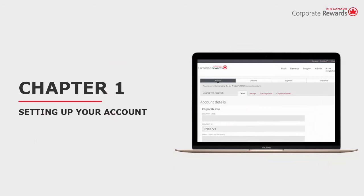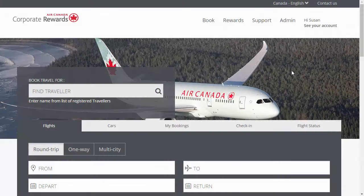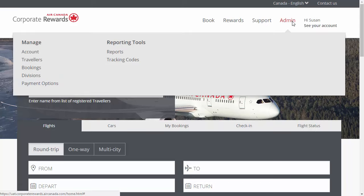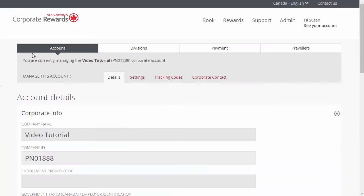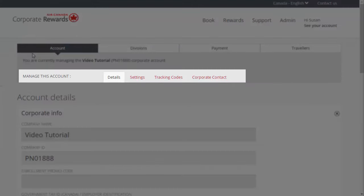Let's start with Chapter 1, Setting Up Your Account. The Account section covers your account details and configuration. To manage your account, click the Admin tab and then click on Account. Use the Account submenu options to update your account details and settings.